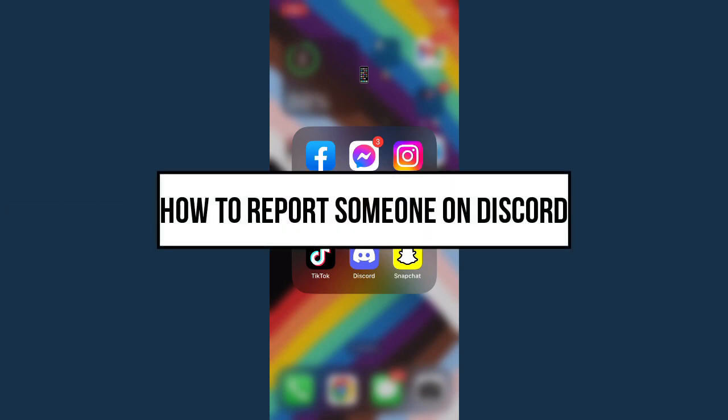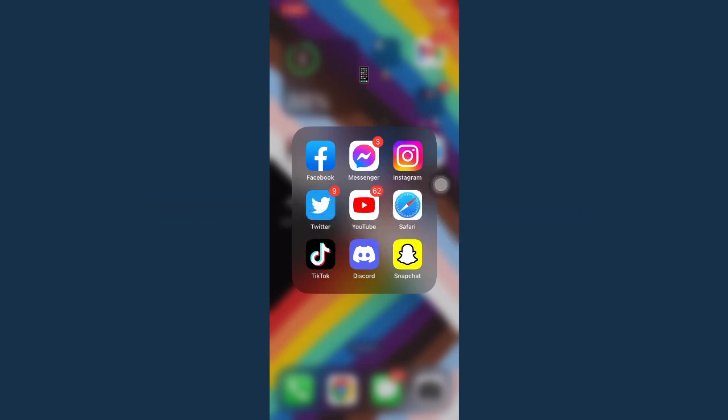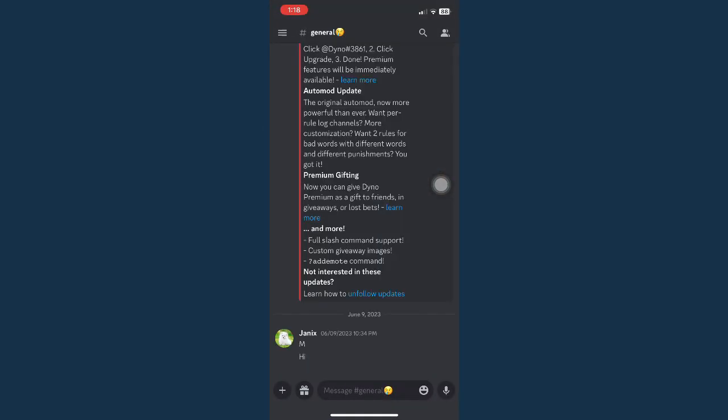How to report someone on Discord. First is by opening your Discord app and then go to the server or the chat that you want to report the person.